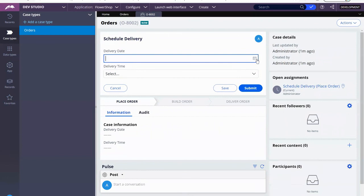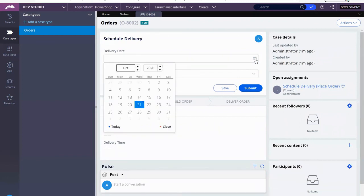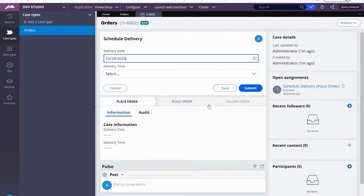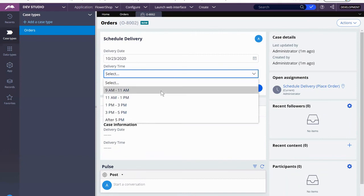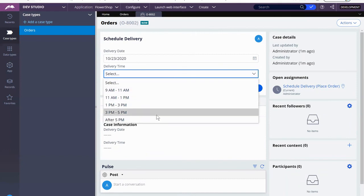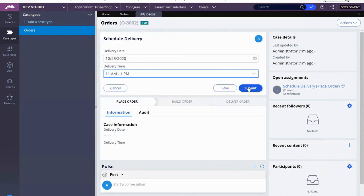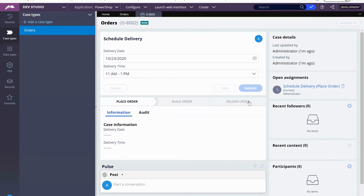And now we get a chance to use the calendar option. Now we don't have to code this—Pega already has that out of the box feature, so you just have to click on it and select your date. And now we have our pick list, so it can be delivered any of these times. All right, I'm just going to put it up to 11 to 1.